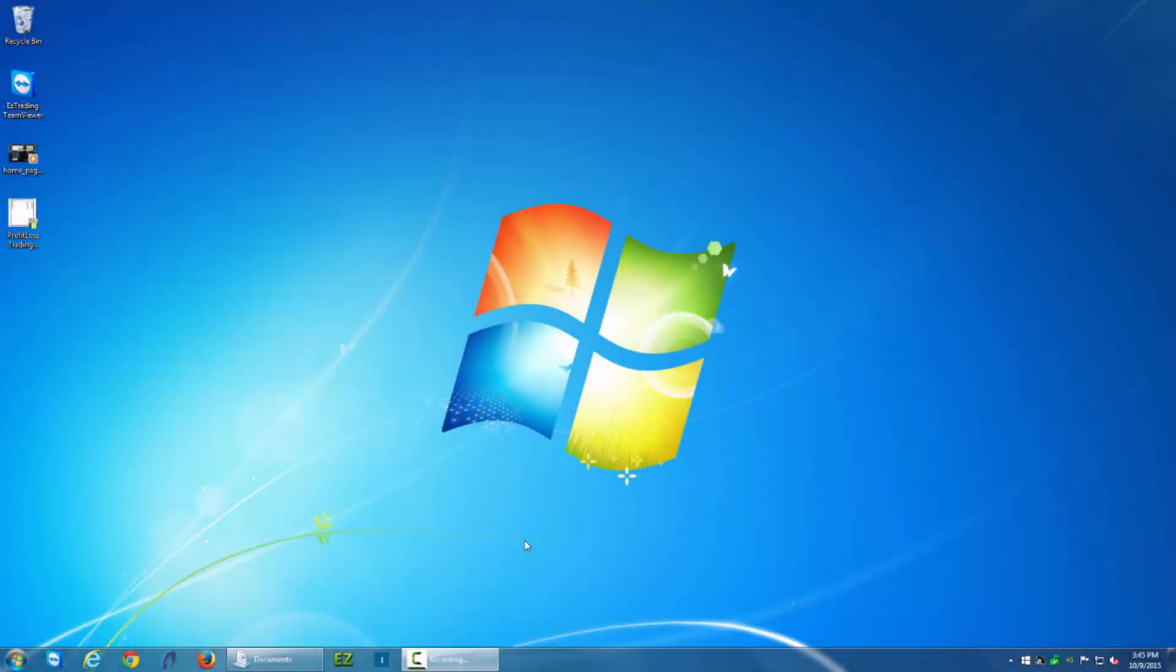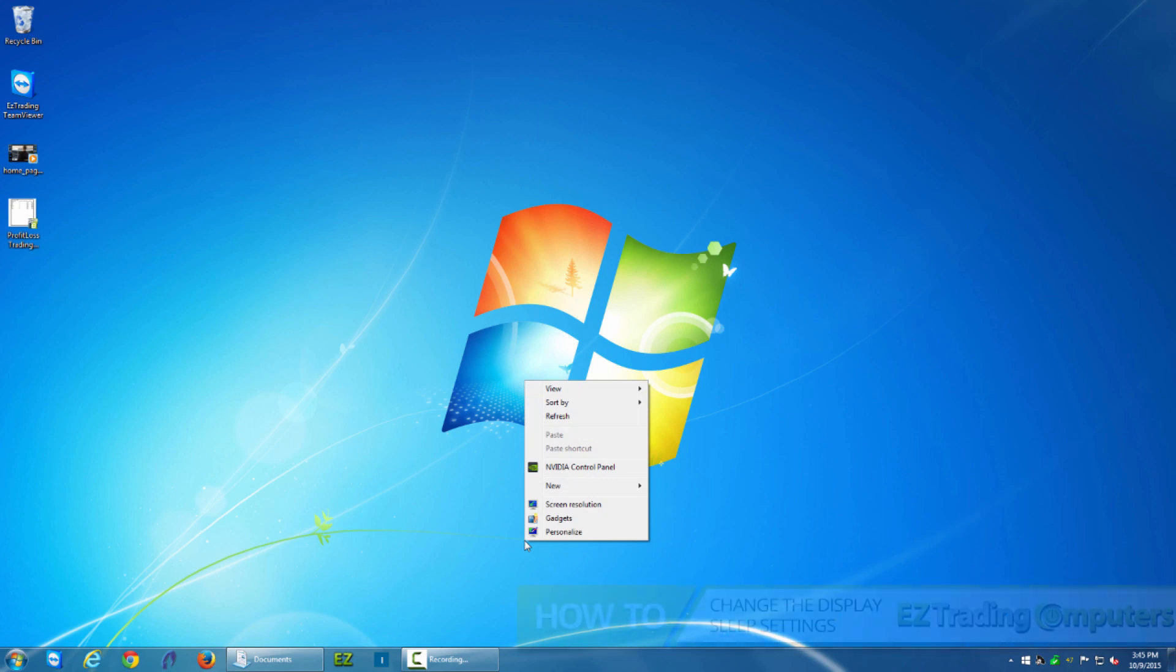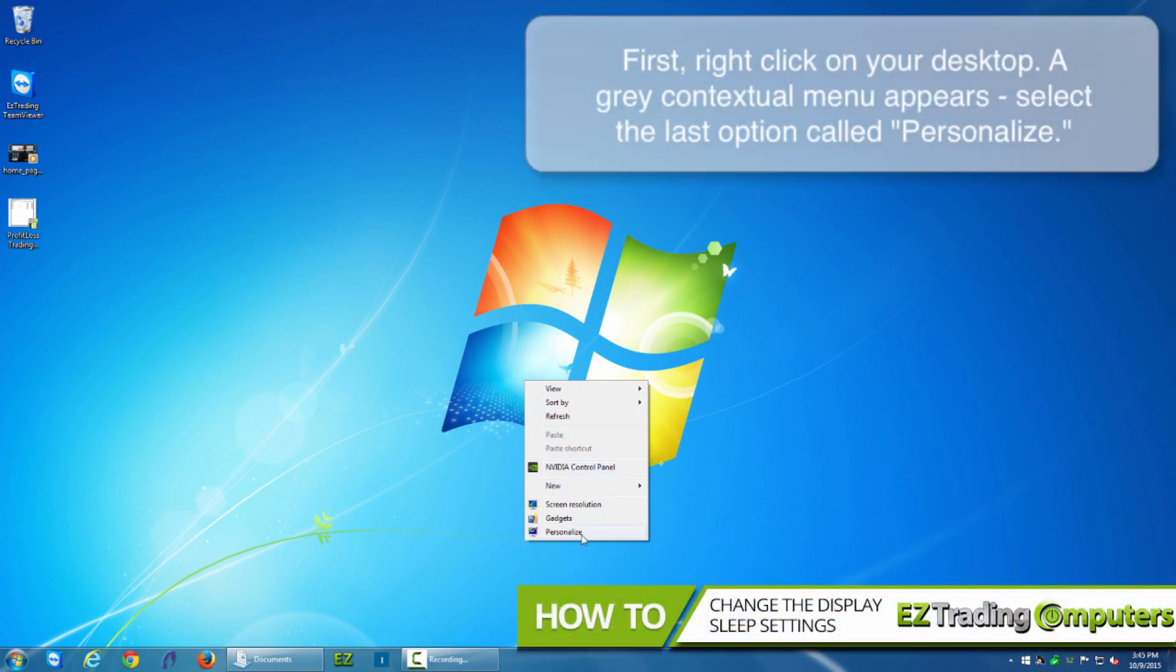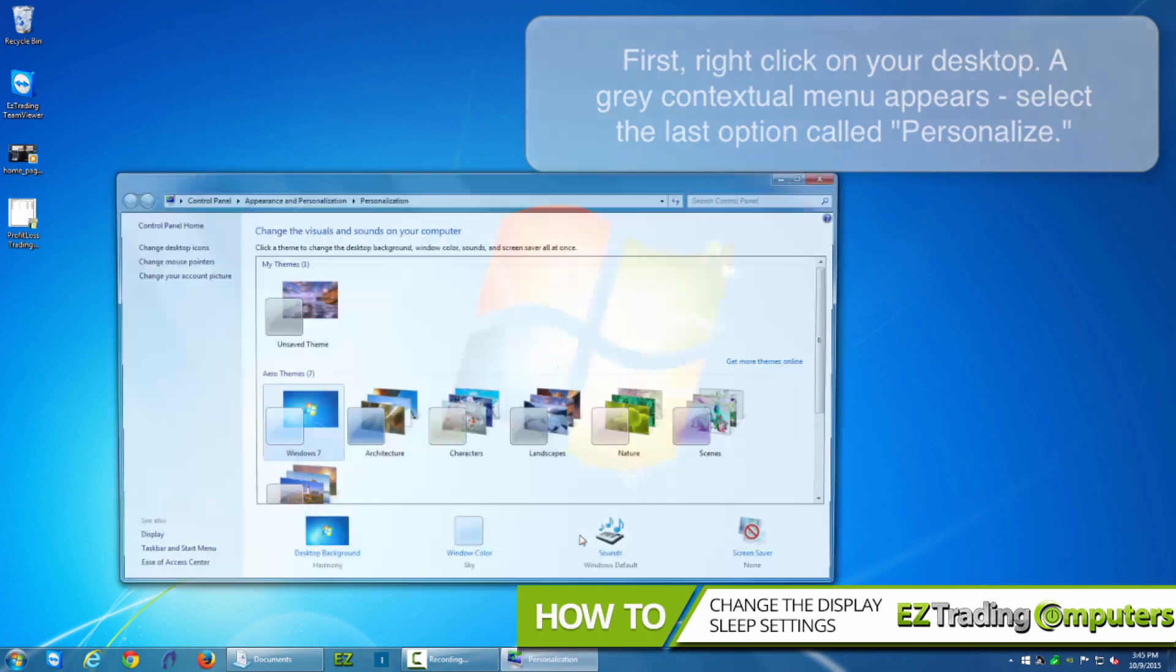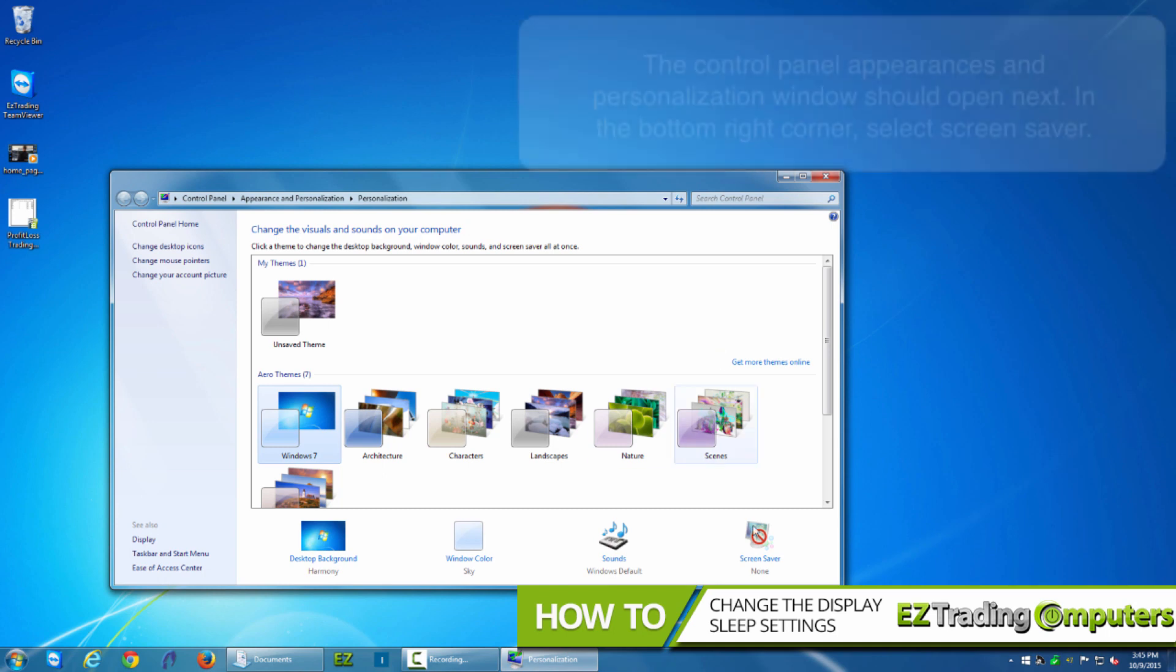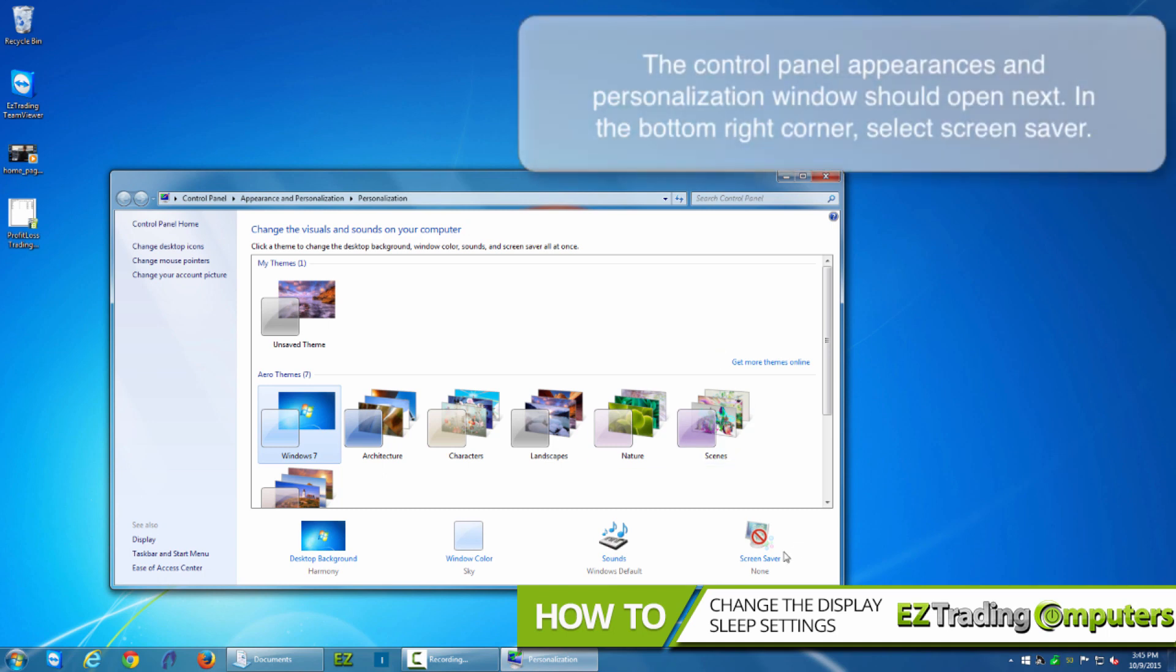In this video I'll be showing you how to do this on Windows 7. Right click on the desktop. Go to the last item in the gray contextual menu, it's labeled personalize. Next go to the bottom right hand corner of this control panel appearances and personalization window and click on screen saver.